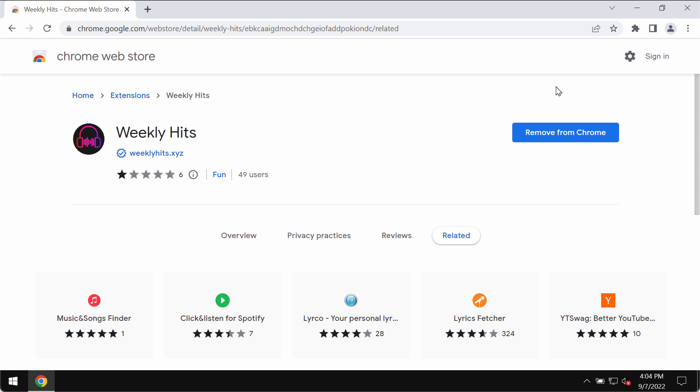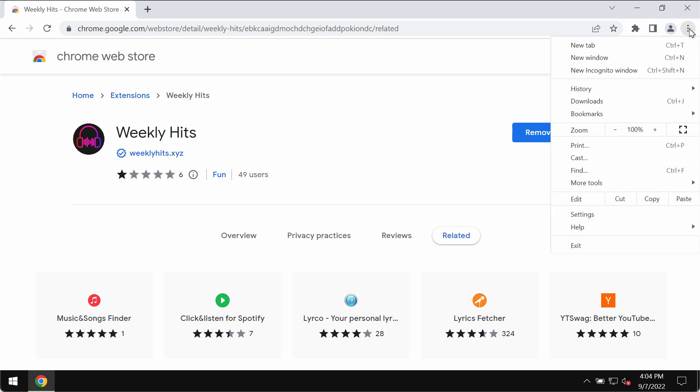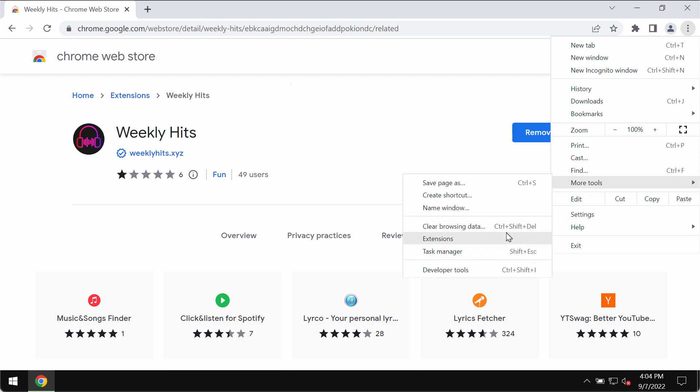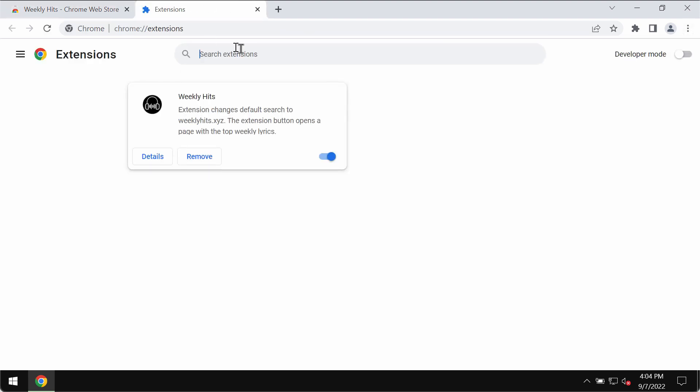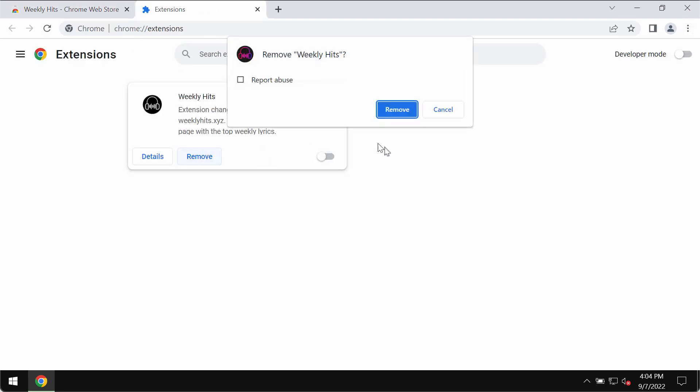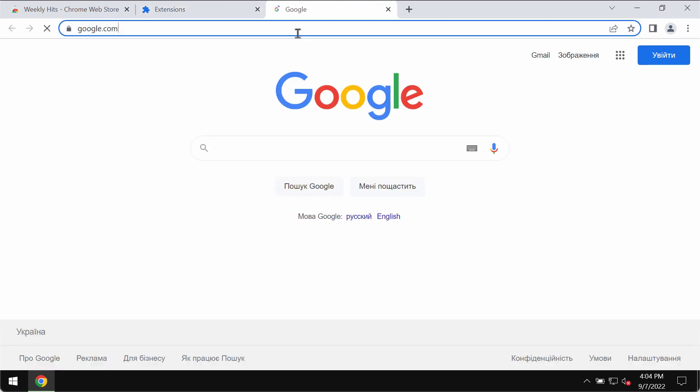And therefore to fix your browser you should remove this extension. Go to the menu, More Tools, Extensions, then disable and remove this extension from your Chrome.